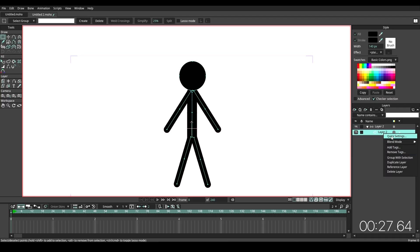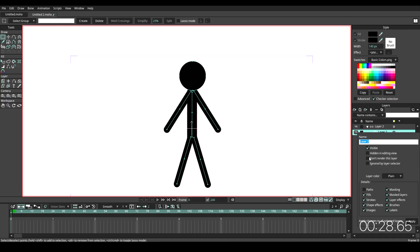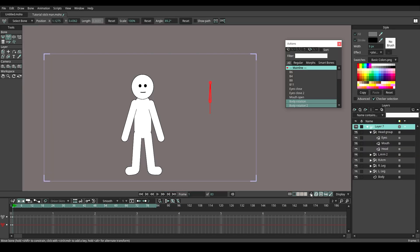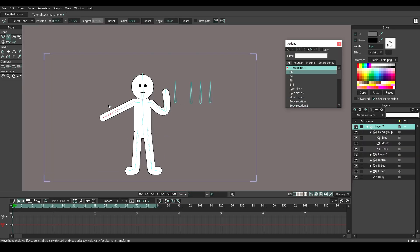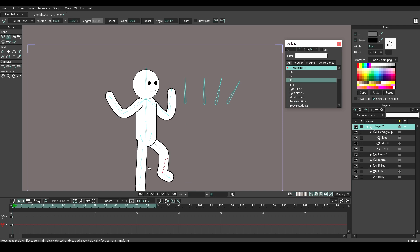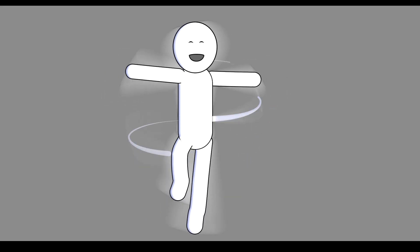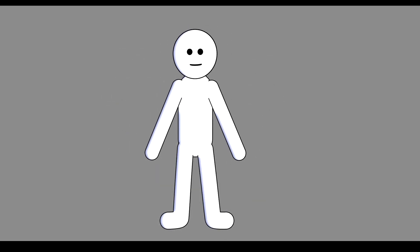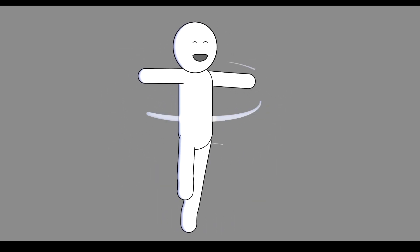In the previous video, I showed you how to create a stickman in Moho. But in today's video, I'm going to share with you how to create a stickman in a different version with 360 body rotation. If you are new to 360 body rotation, it is a great idea to start with a simple one, which I'm going to show you in this video.